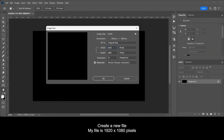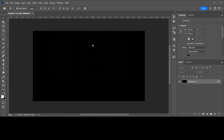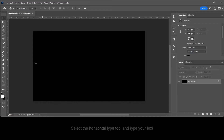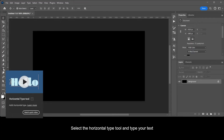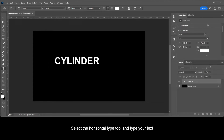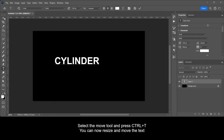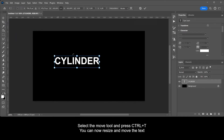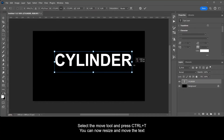Create a new file. My file is 1920 by 1080 pixels. Select the Horizontal Type tool and type your text. Select the Move tool and press Ctrl plus T. You can now resize and move the text.